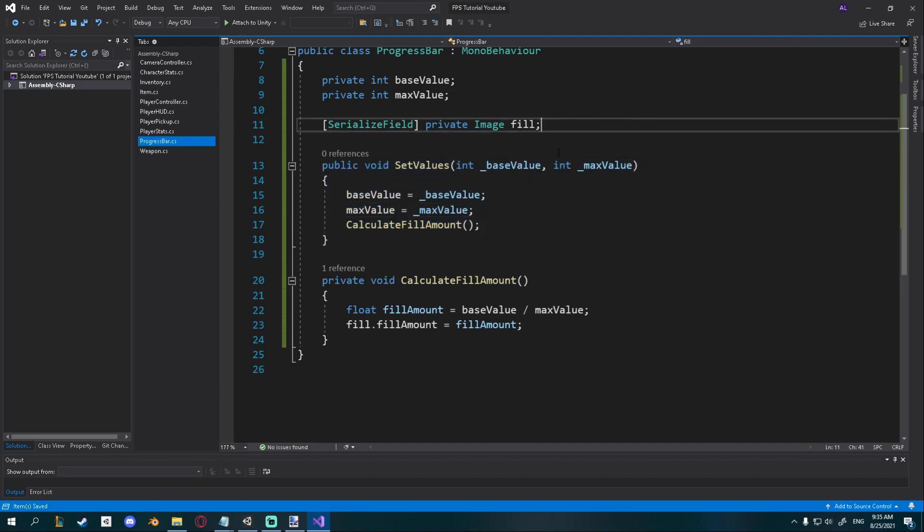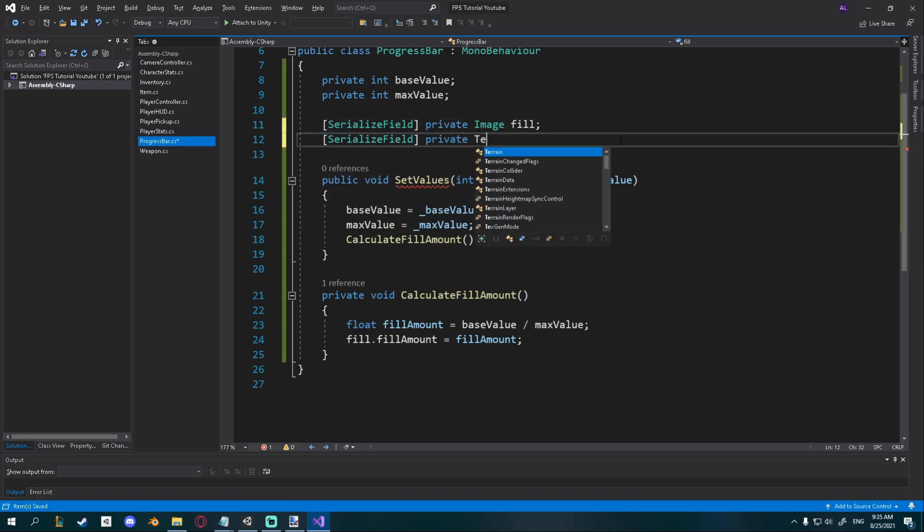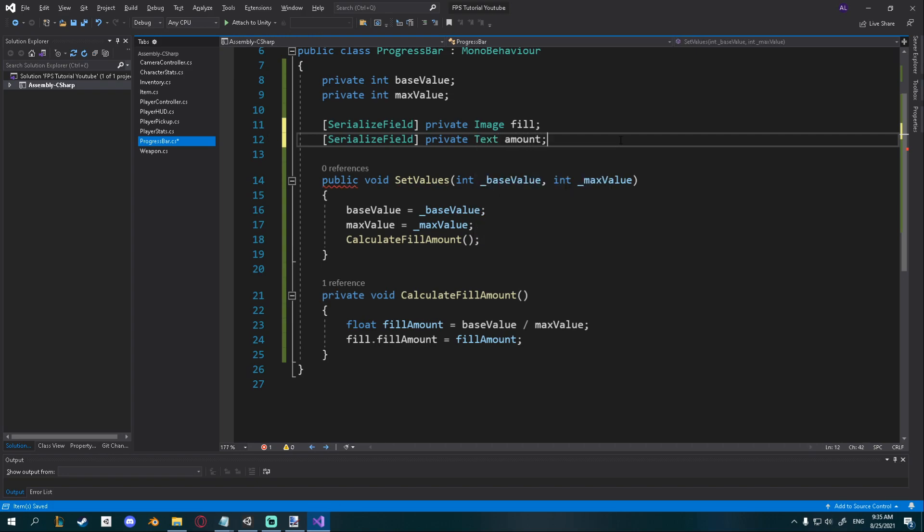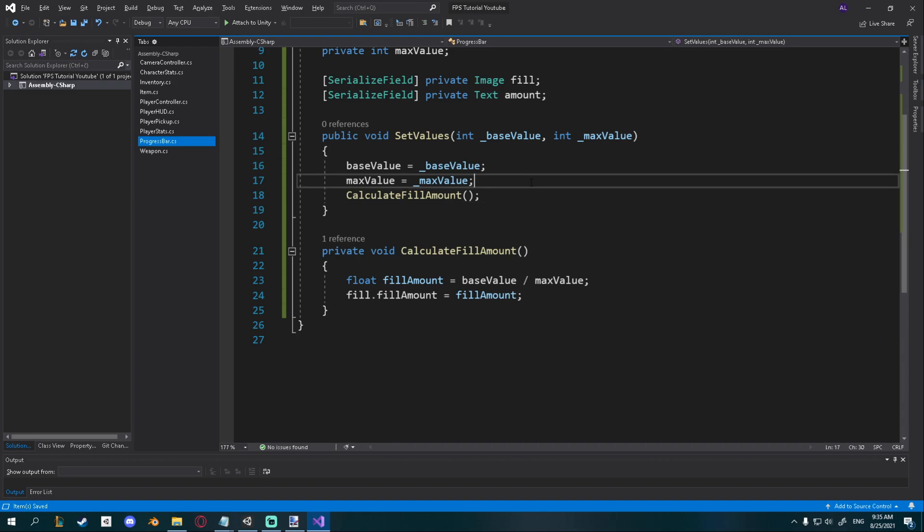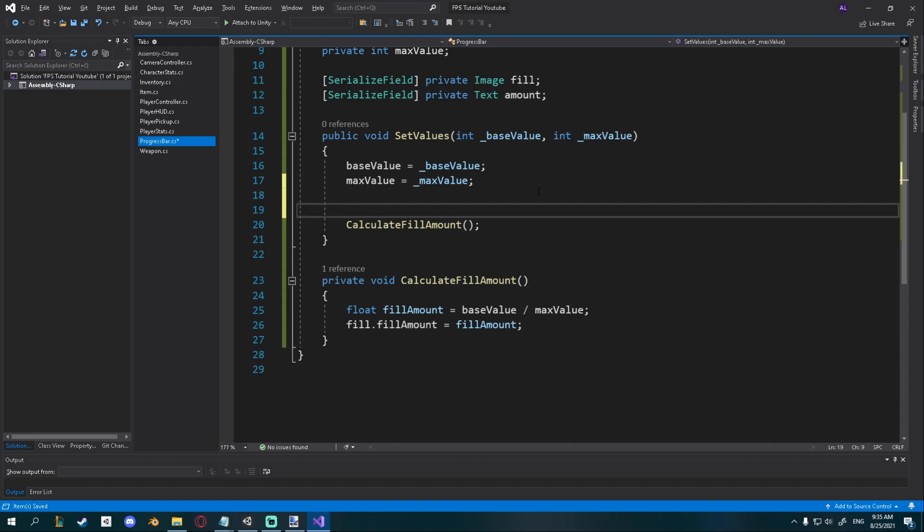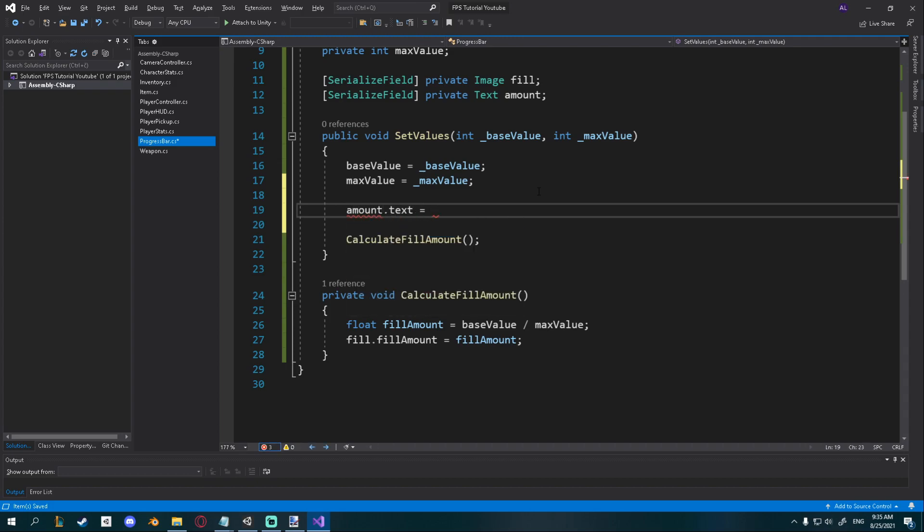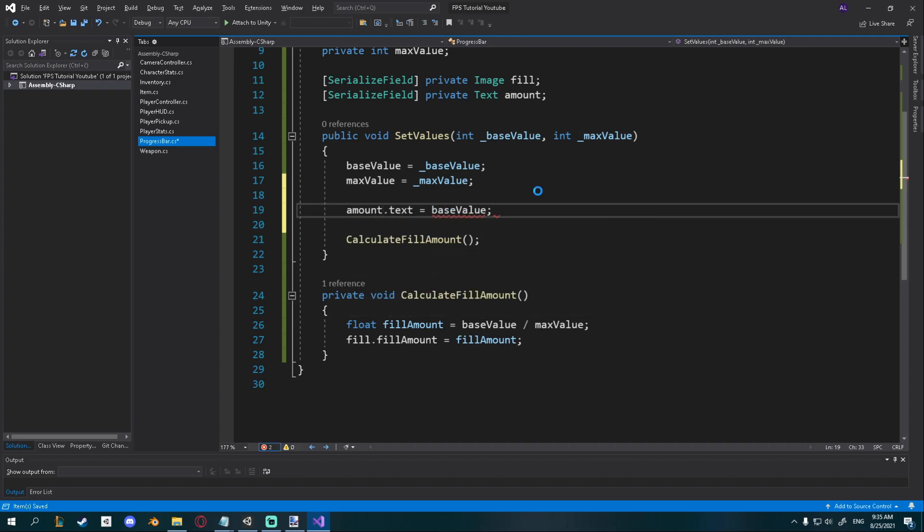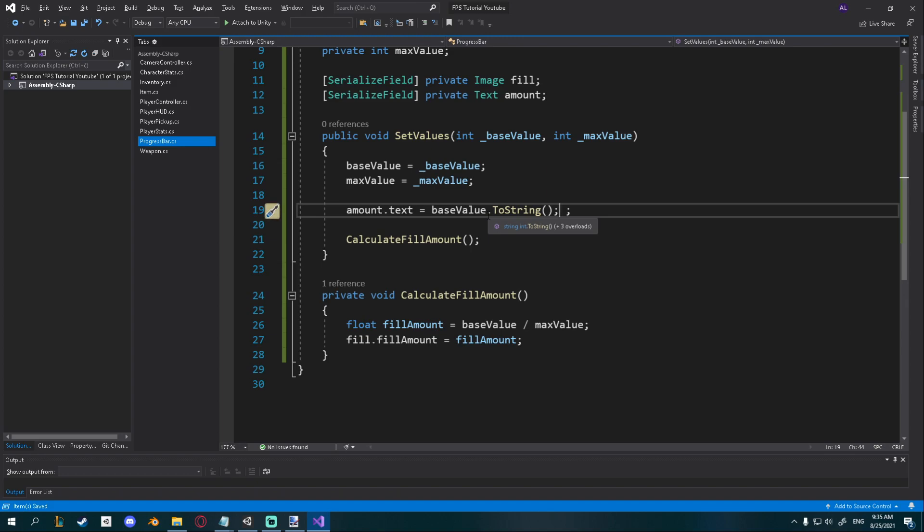We also want the text to show up so I'll create a new serialized field private text and I call it amount. In our set values function, I'm just going to go ahead and before I calculate fill amount, I'll just say amount.text is equal to base value. So now we're going to know how much health we have also numerically, not just by looking at the progress bar. You just have to say to string because this is an int and it's not going to work that well.